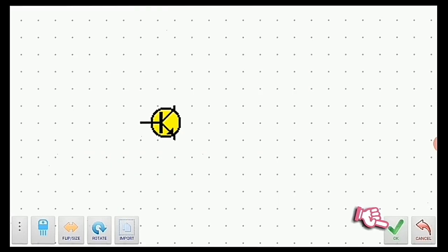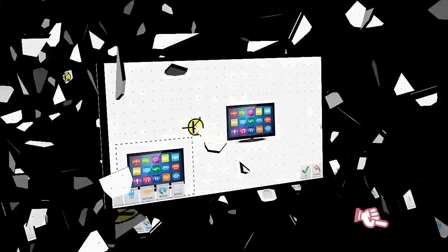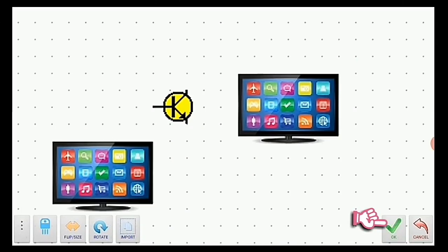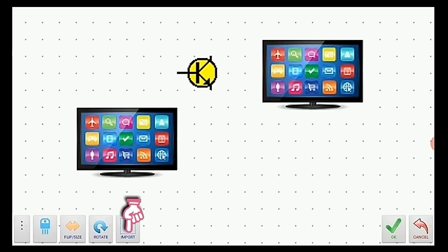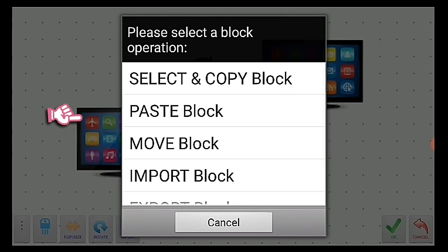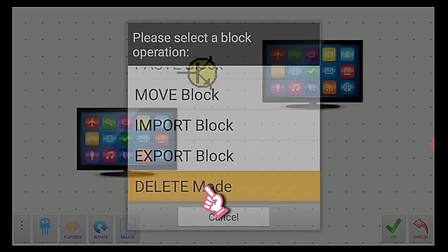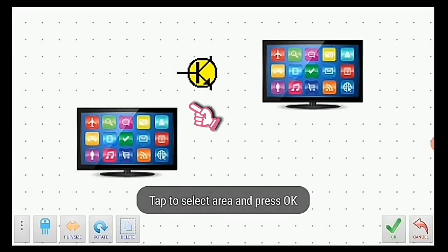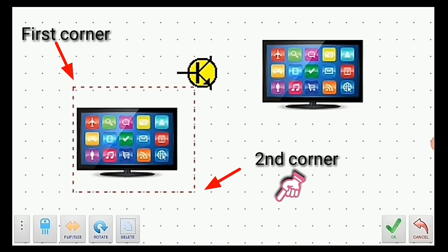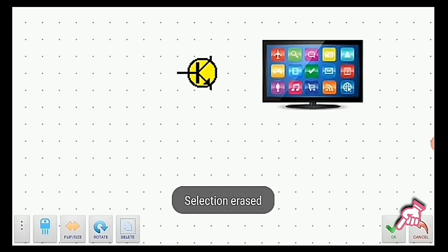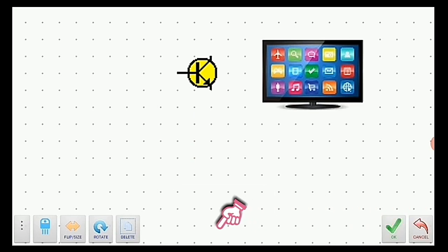Now I will show you how to delete components. Click the black icon, select 'delete', click from the first corner to the second corner, then click the checking icon. The component is deleted.